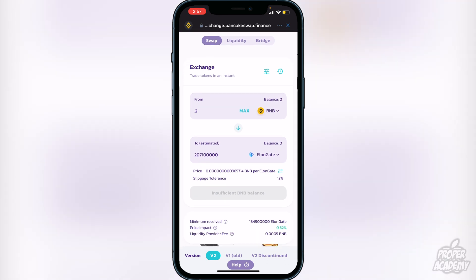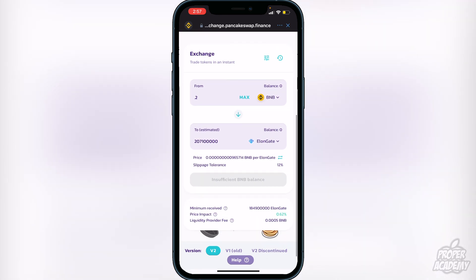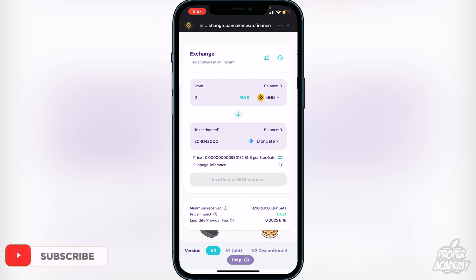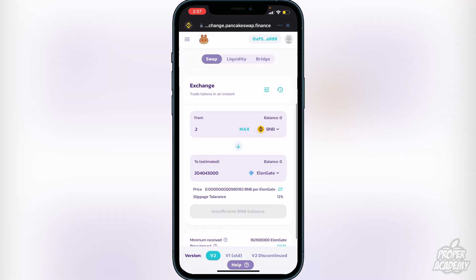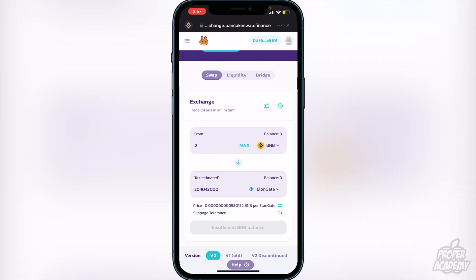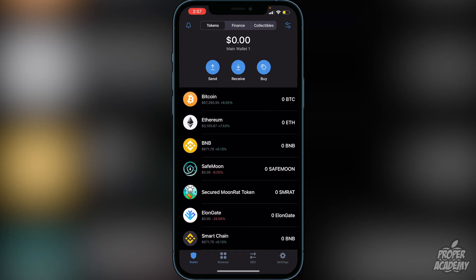Once the slippage is set, exit out and type in the amount of BNB you want to convert to Elongate — for example, 0.2 BNB. You will see the amount of Elongate you'll receive in exchange. If you're okay with the transaction, click 'Continue' or 'Buy'. It will ask you to confirm and show you a breakdown of the exchange rates. Click 'Confirm' and once the transaction is complete, exit out and go back to your wallet — your Elongate should appear there within a couple of minutes.